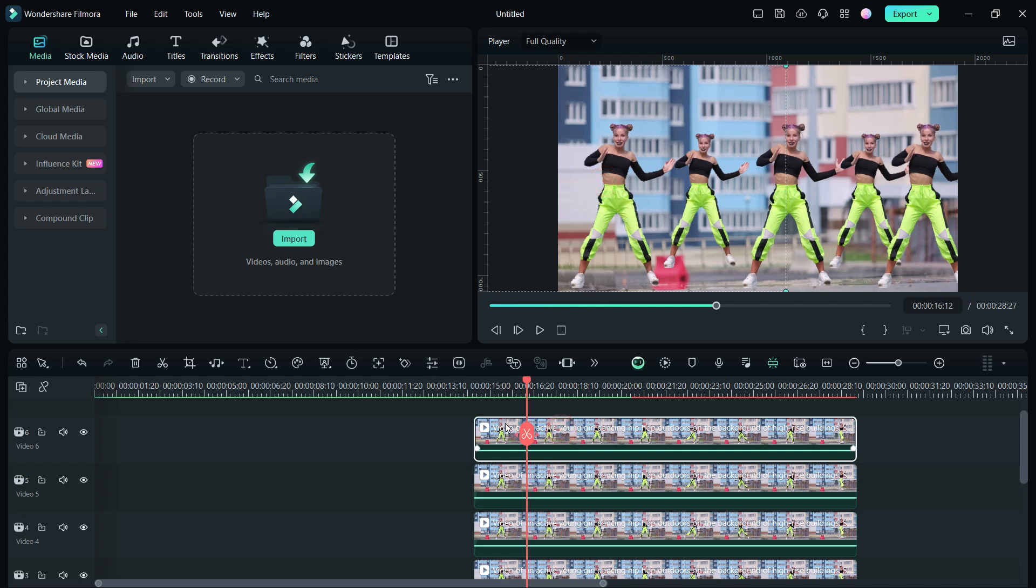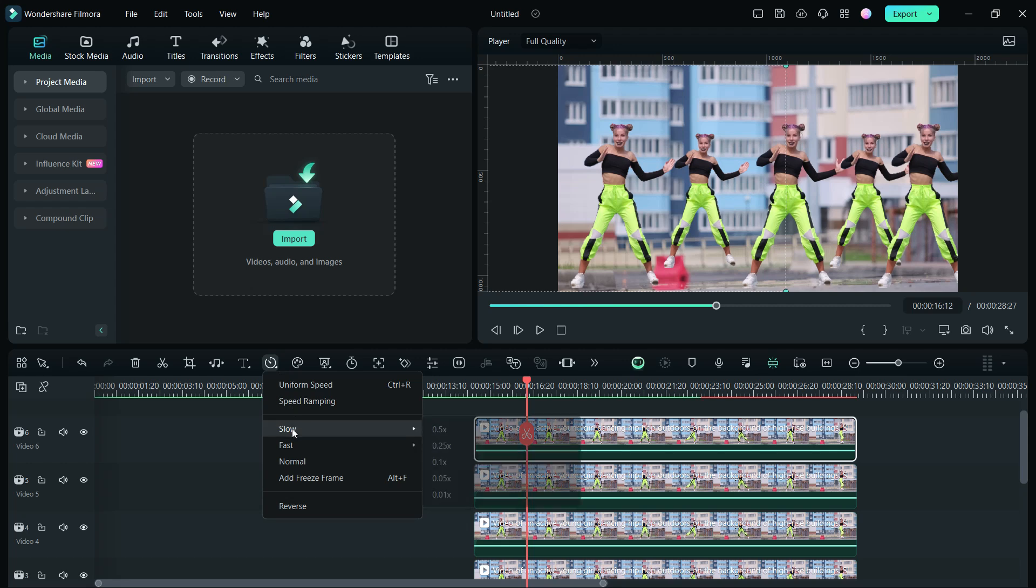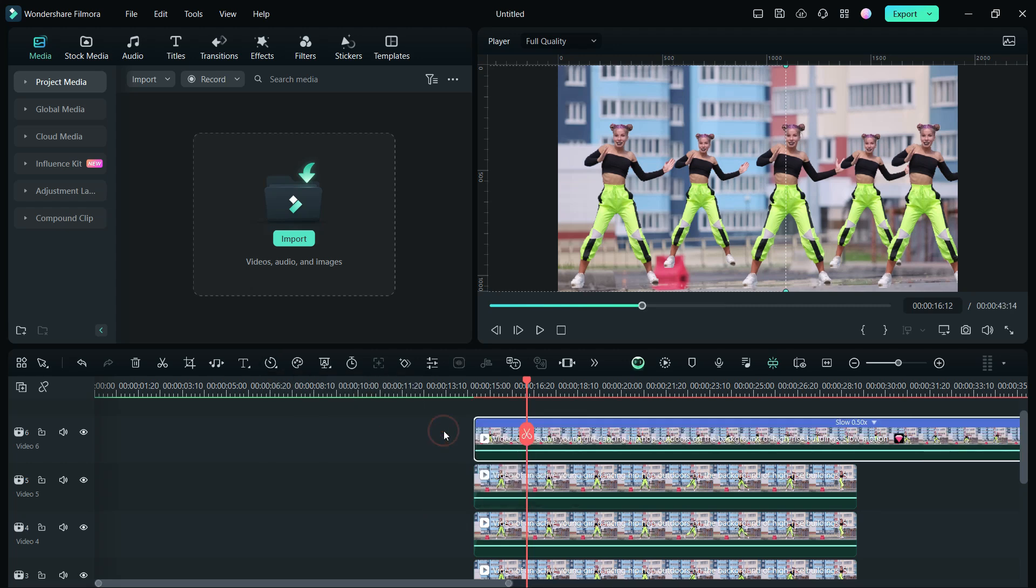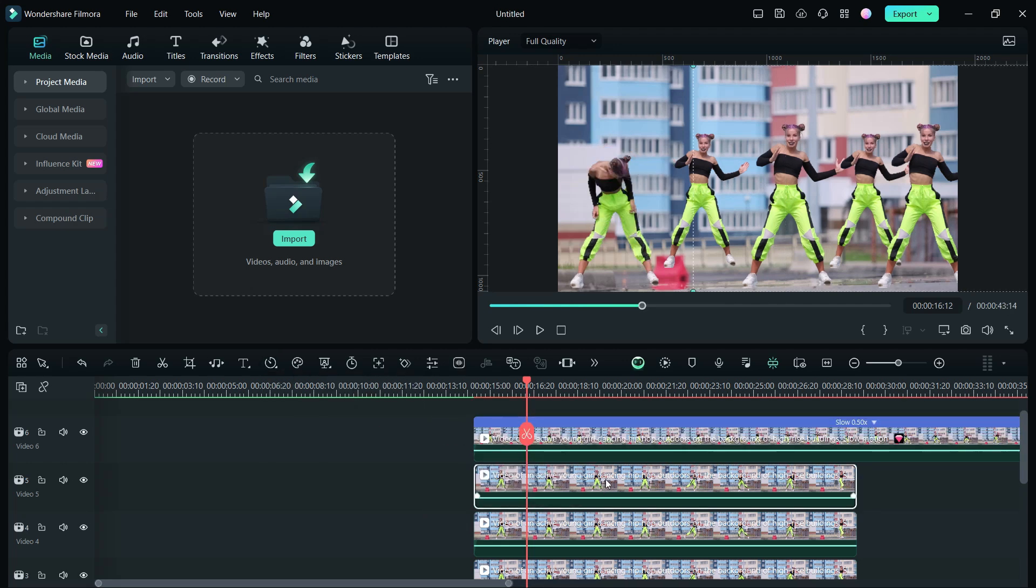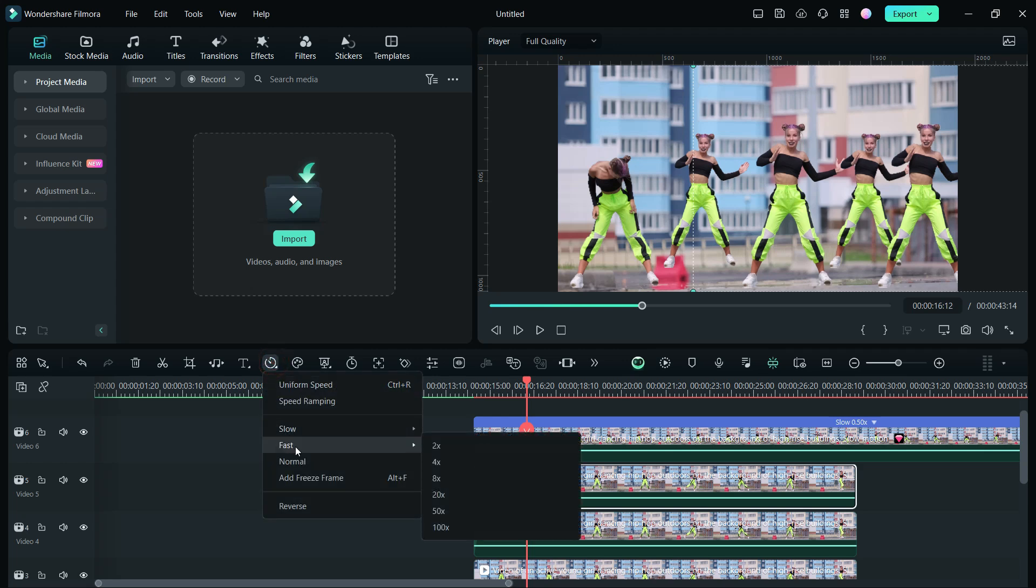Now, instead of dancing in sync, we can make it look random with some tricks. Let's change the speed of this clip to slow, set it at half the speed. We will increase the speed of the lower video to double.